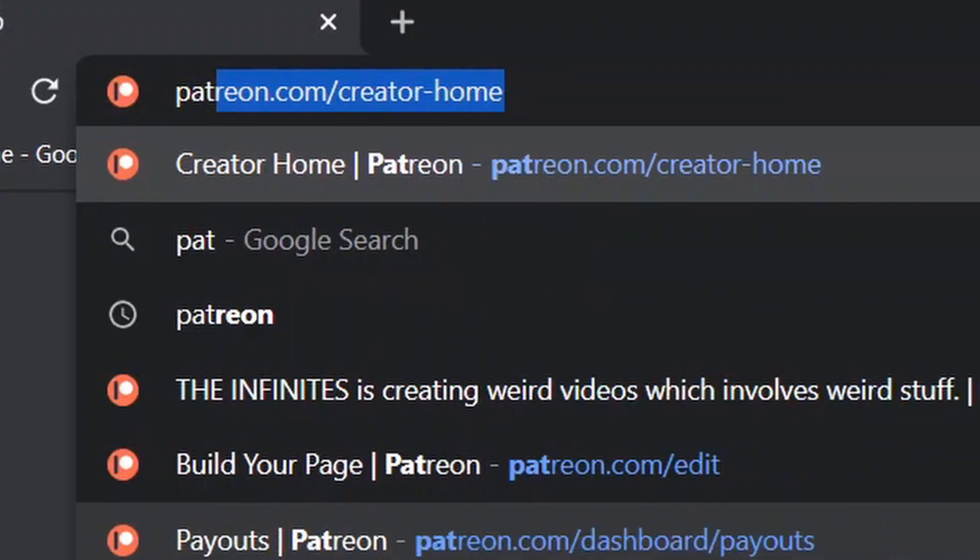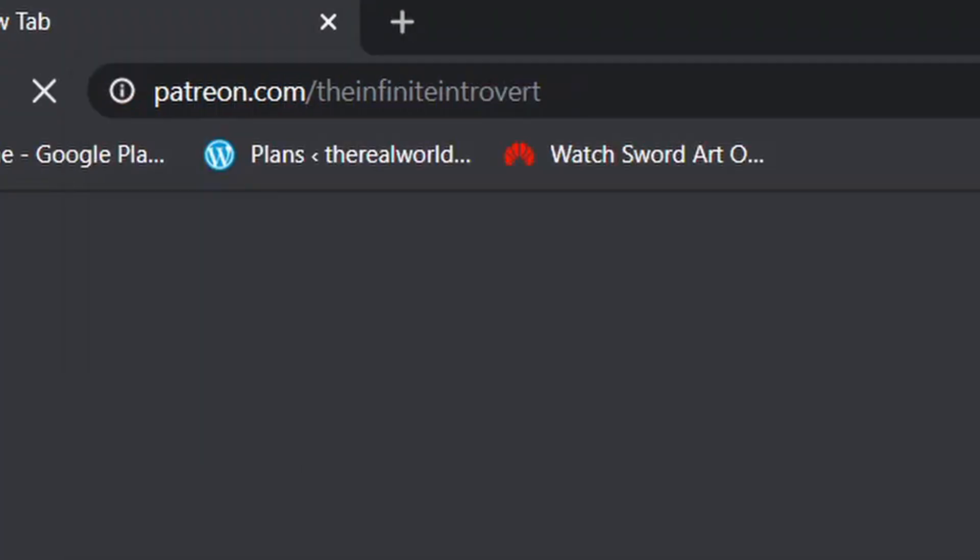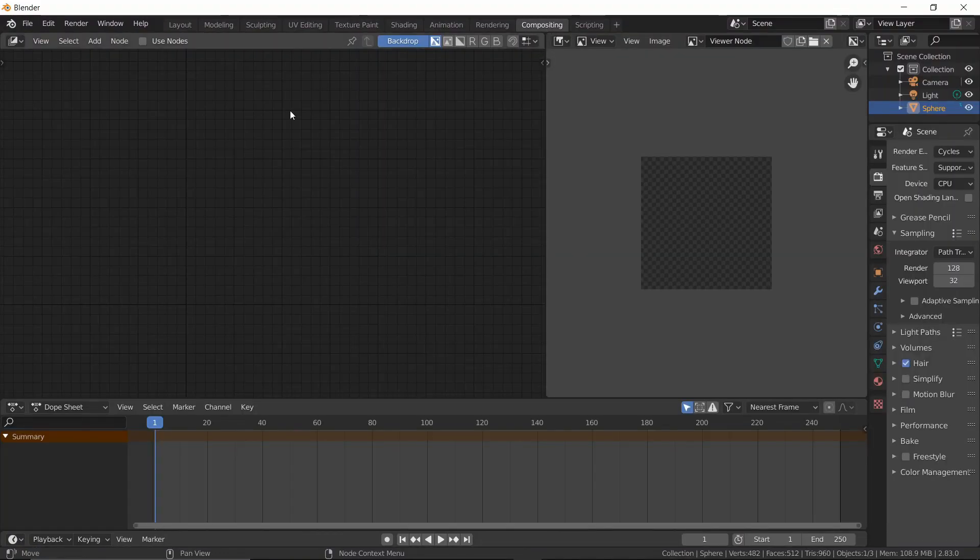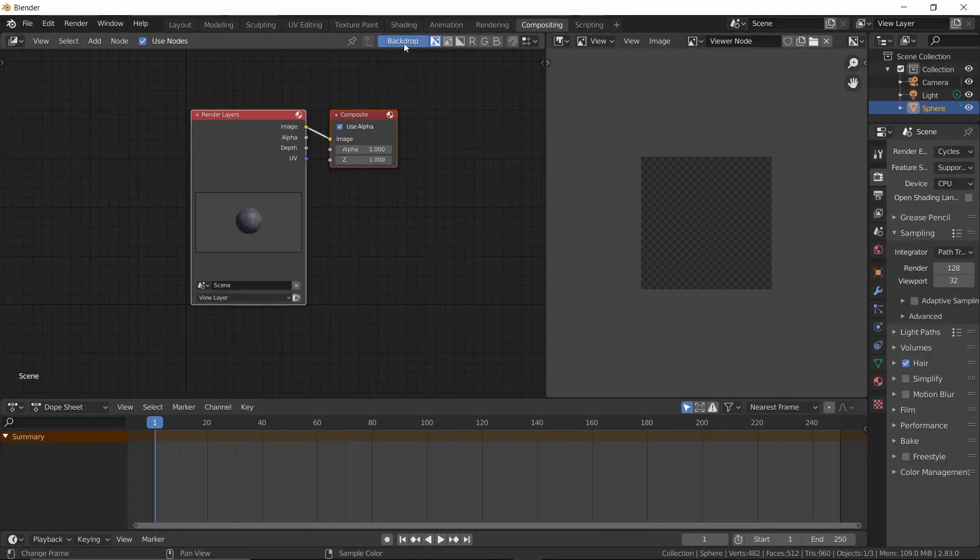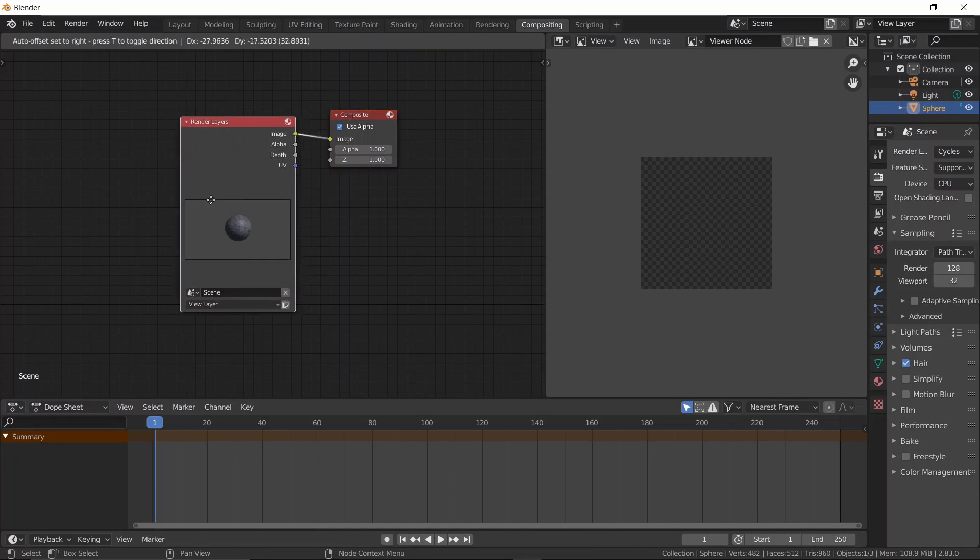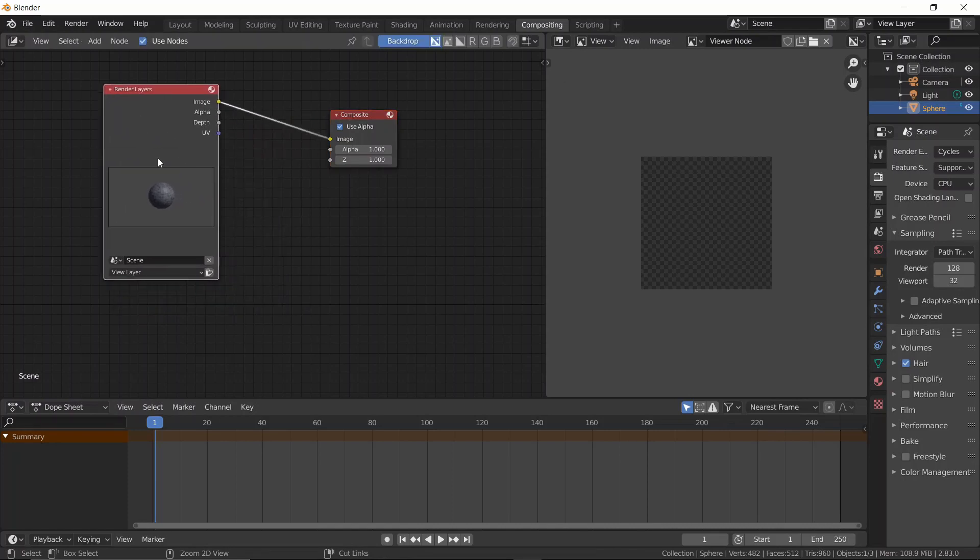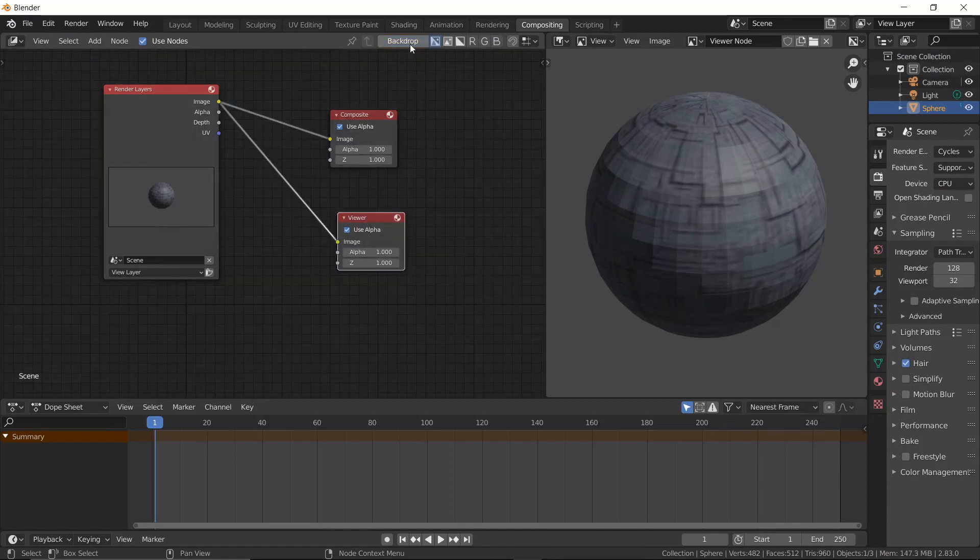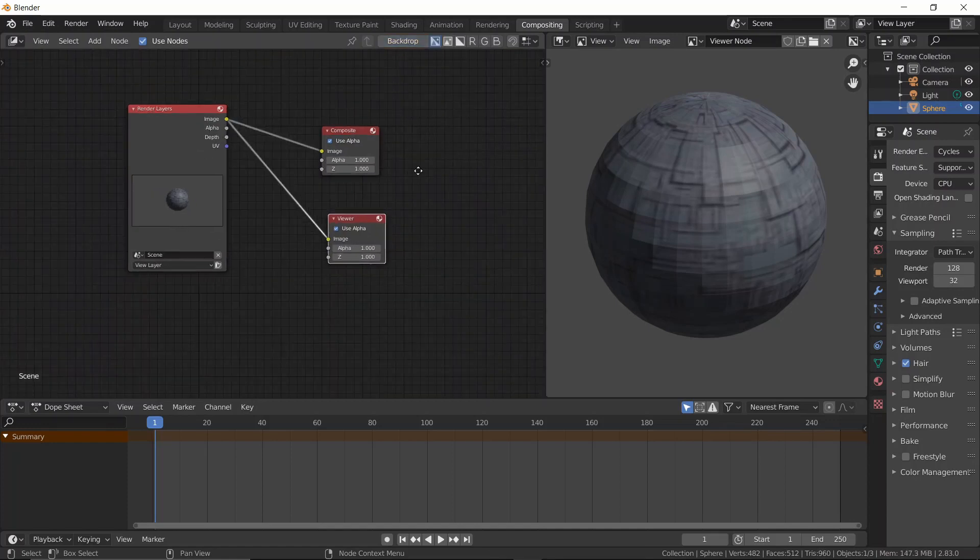Now hit render and head over to my Patreon. When that's done, head over to the compositing tab. Check use nodes and backdrop. Now you'll see a render layers node attached to a composite node. To see a render, left click your render layers node while holding the Ctrl Shift key. Perfect.